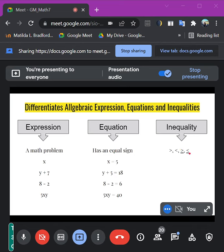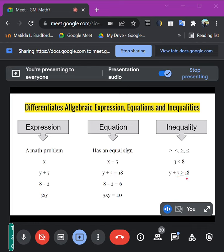So you have examples: 3 less than 8; y plus 7 is greater than or equal to 18; 11 minus 5 greater than 1; 7 plus 3 greater than 5. These are all inequalities because of the inequality symbols used instead of an equal sign.